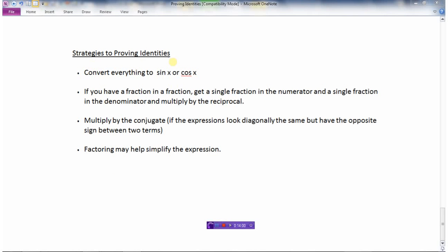So here are the strategies for proving trig identities. First, always try converting everything to sine x or cosine x. Second, if you end up with a fraction within a fraction, get a single fraction in the numerator and denominator, then multiply by the reciprocal. Third, multiply by the conjugate — if expressions look diagonally the same but with opposite signs, that's your clue. Fourth, factor the expression, which can help simplify things. There's no single method for every question — they're like puzzles, and you may need to try different approaches. But these strategies will definitely help in proving trig identities.